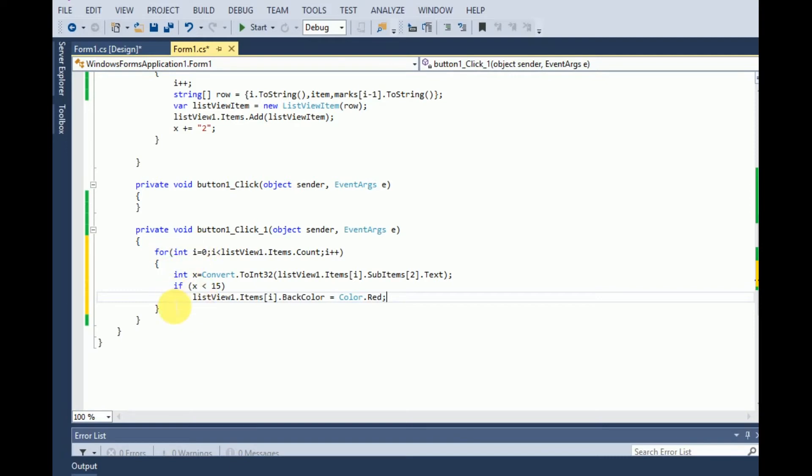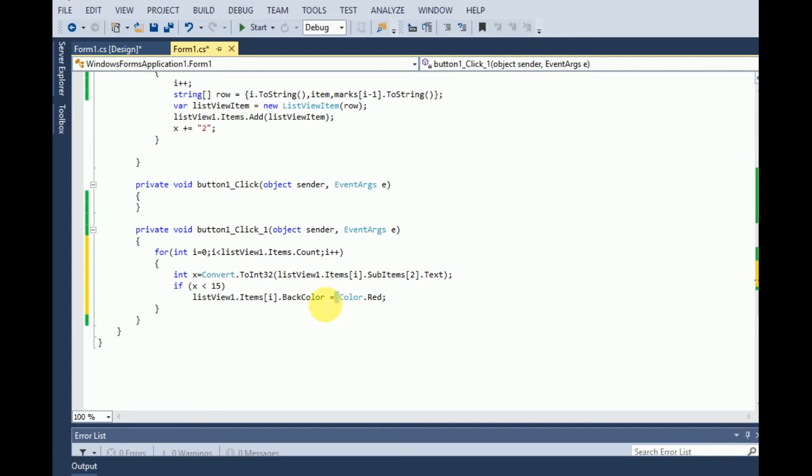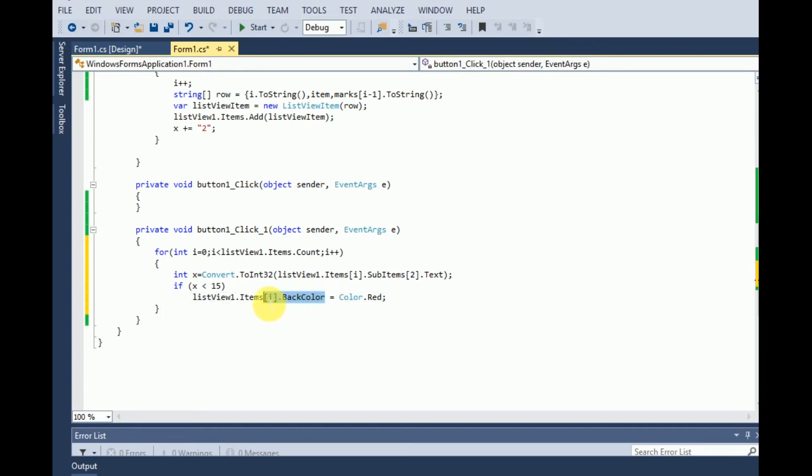We will check every row in the ListView and we will save the marks of the student of the selected row in the variable x. And we will check if the x is less than 15, then highlight the back color of the ith row of the ListView to red.